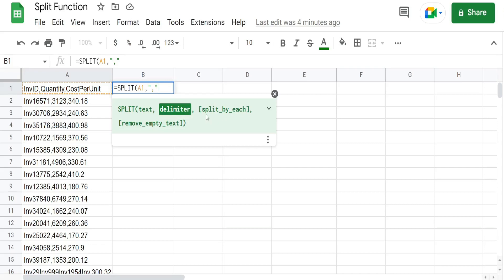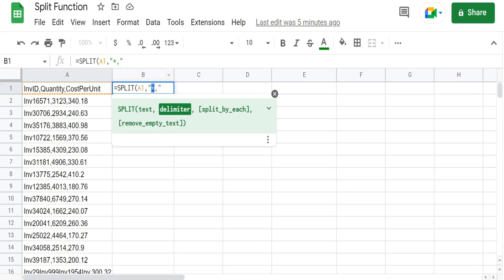So the third argument split by each is referring to situations where you have multiple delimiters. In this case we only have one but if we had say a star and then a comma this third argument would be relevant. If it's true what we're saying is treat each one of these as a separate delimiter. Meaning anytime there's a star delimit the data. Anytime there's a comma delimit the data.